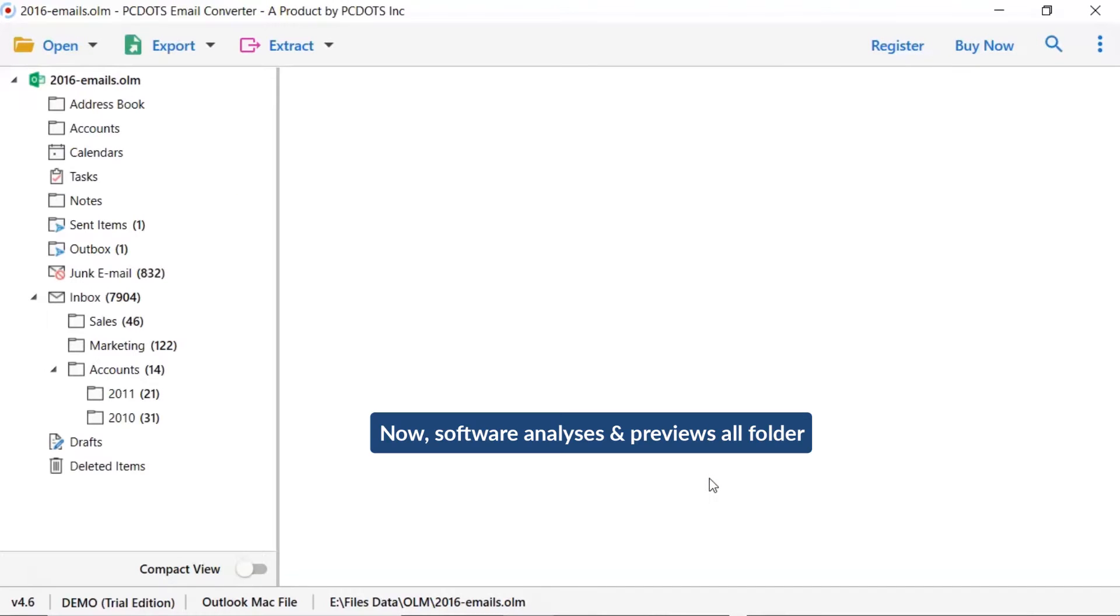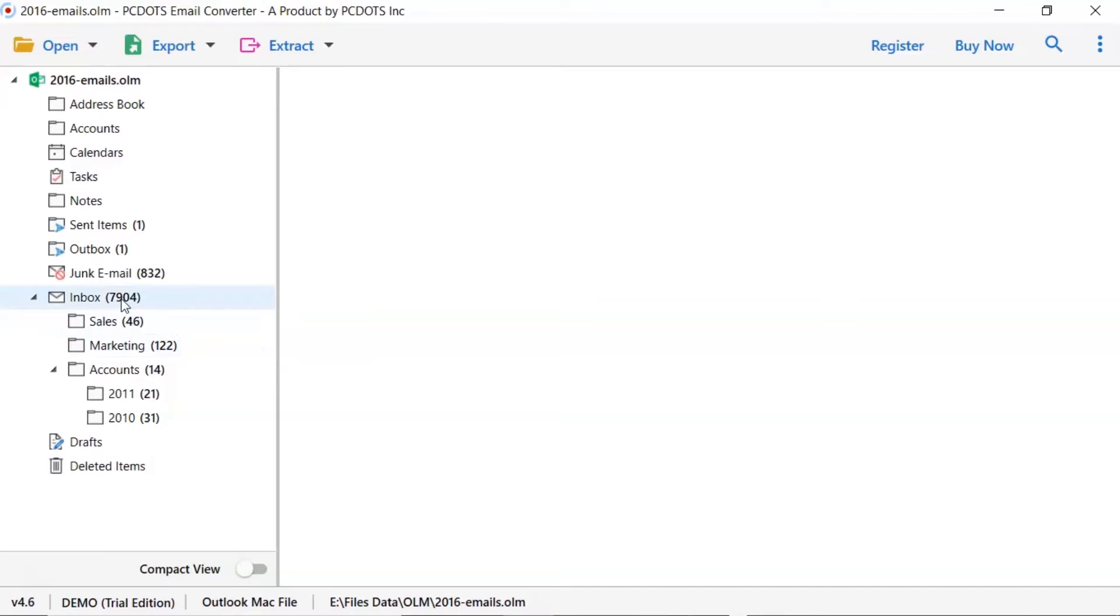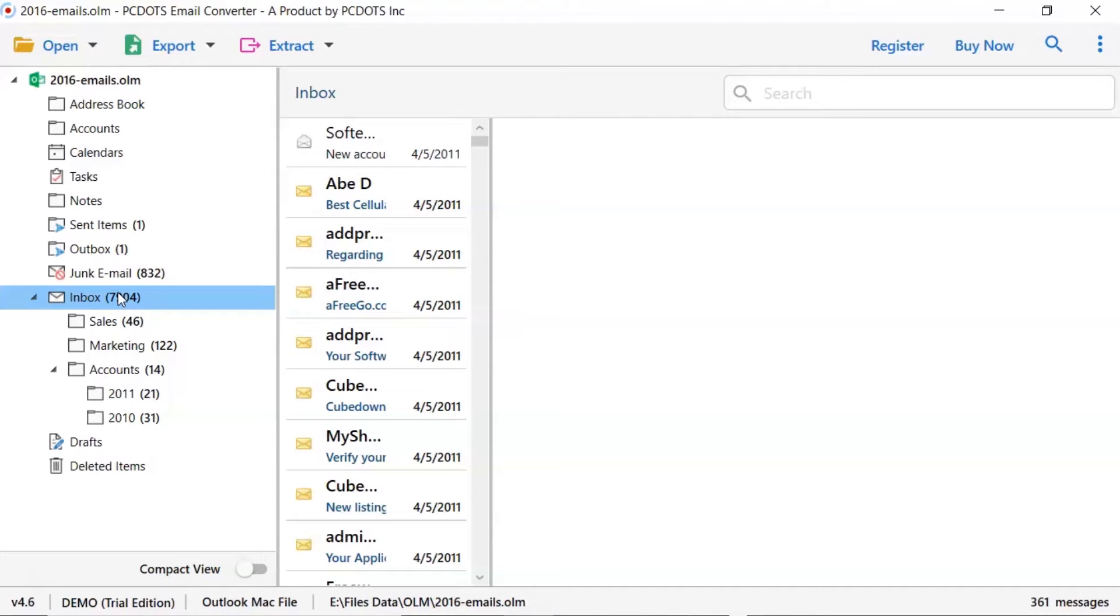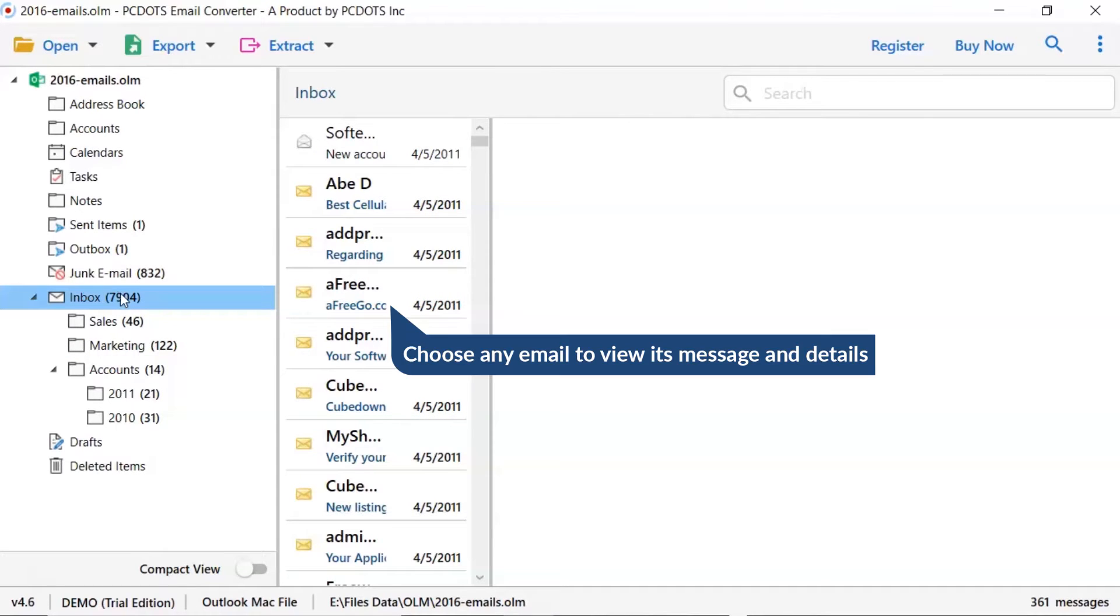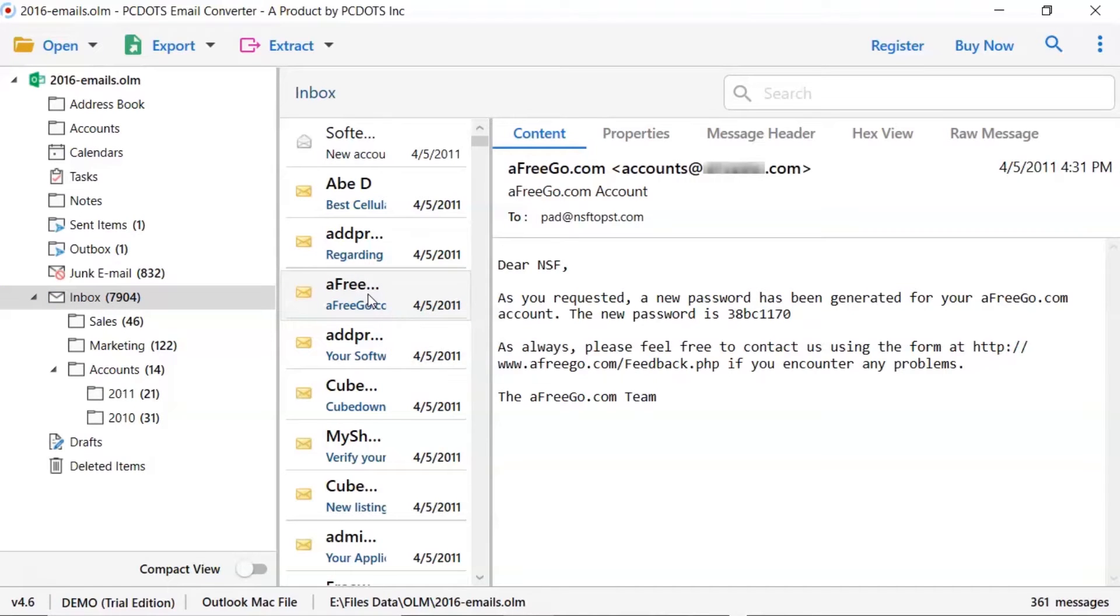As you see now, all the emails from the mailbox are listed one by one in the software interface. Now, click the listed email folder. Now, click the email to view the message in the defined preview window.